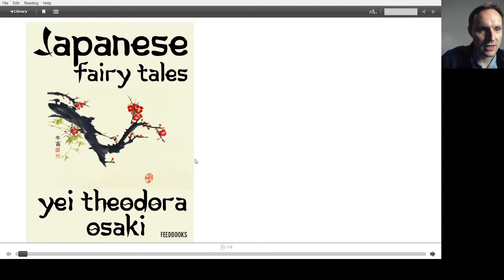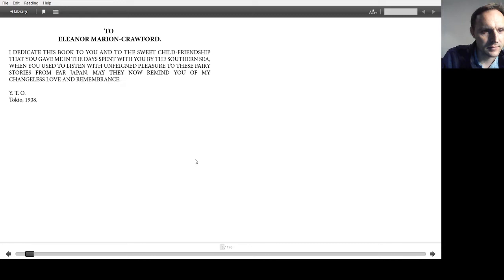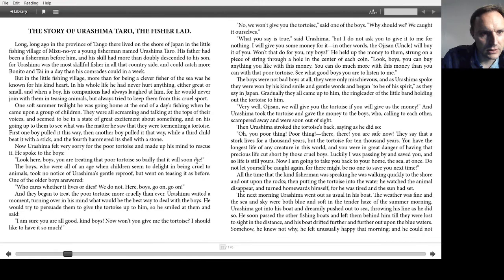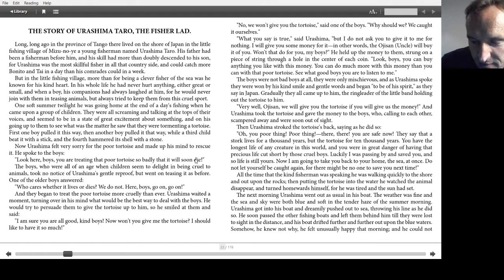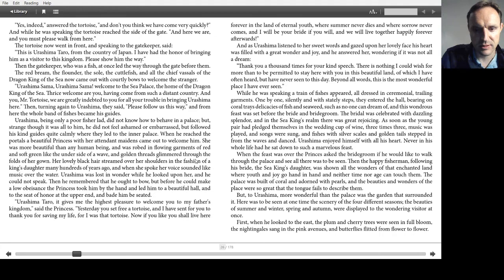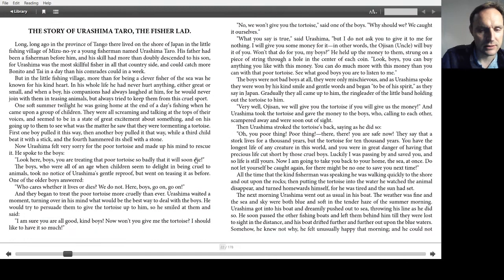Good evening everyone, tonight I'm going to have another read from this book, Japanese fairy tales, translated by Yei Theodora Ozaki. This story will be the third one, which is the story of Urashima Taro, the Fisher Lad. There are about five double-sided pages. Okay, so let's go.